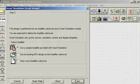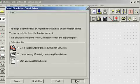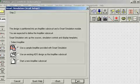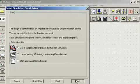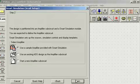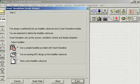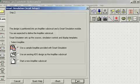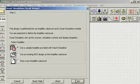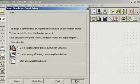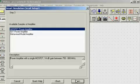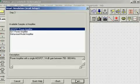The user can import a number of ADS application examples to jumpstart their work, or they can start a whole new amplifier sub-circuit. In this case, we'll use a sample amplifier provided with Smart Simulation and choose the MOSFET power amplifier example.